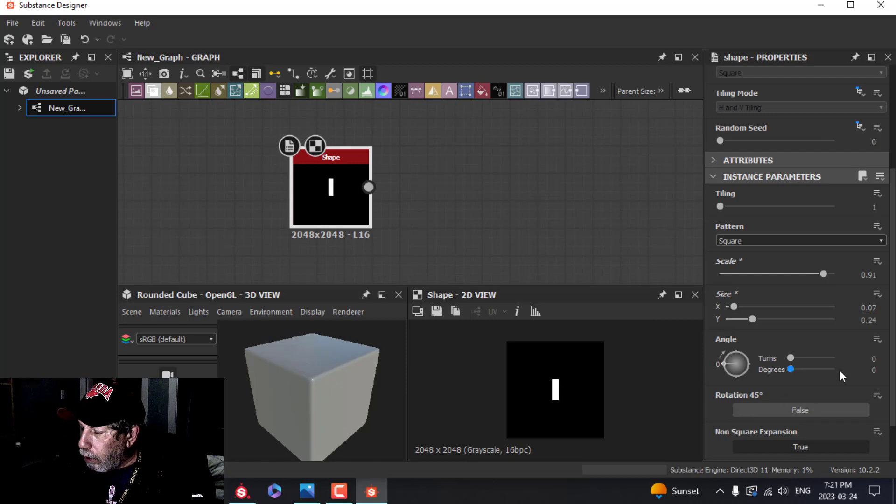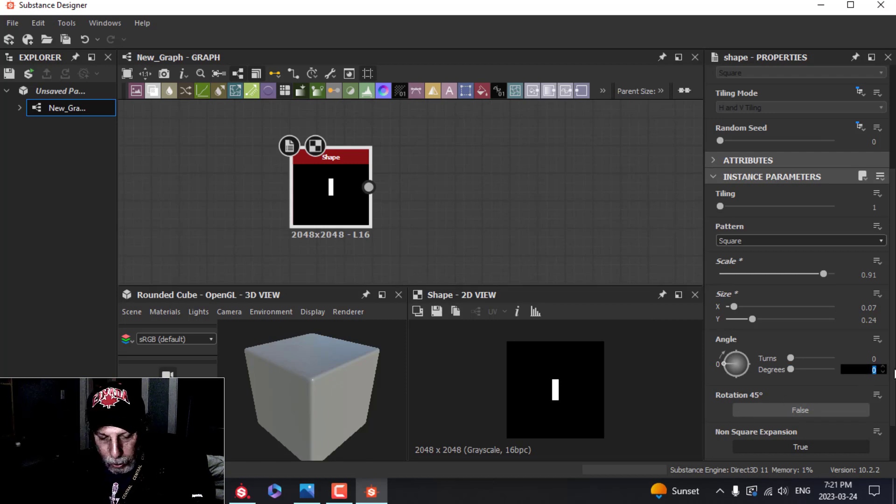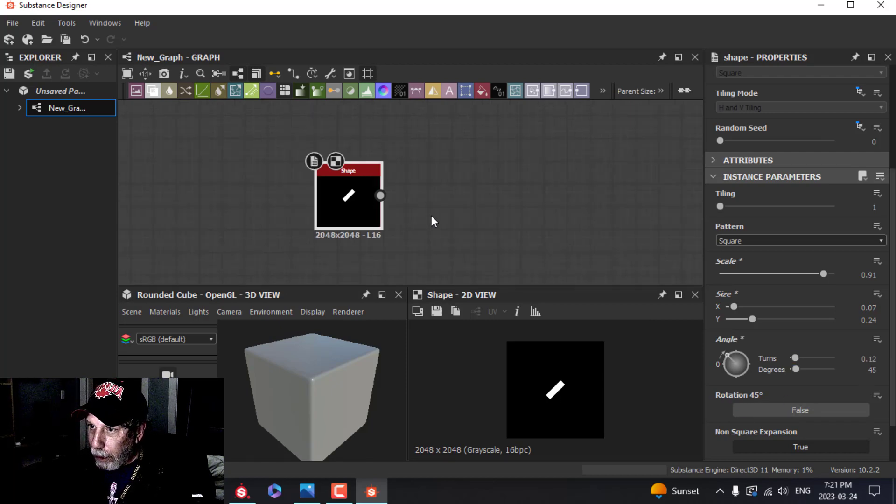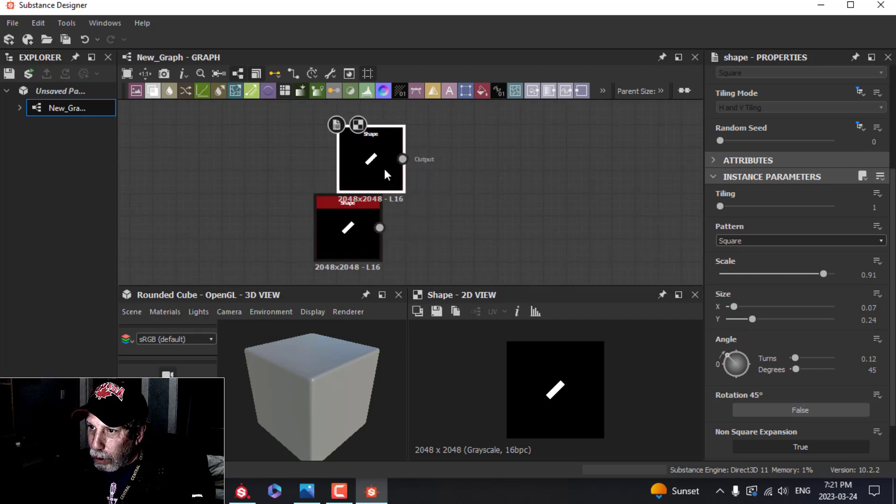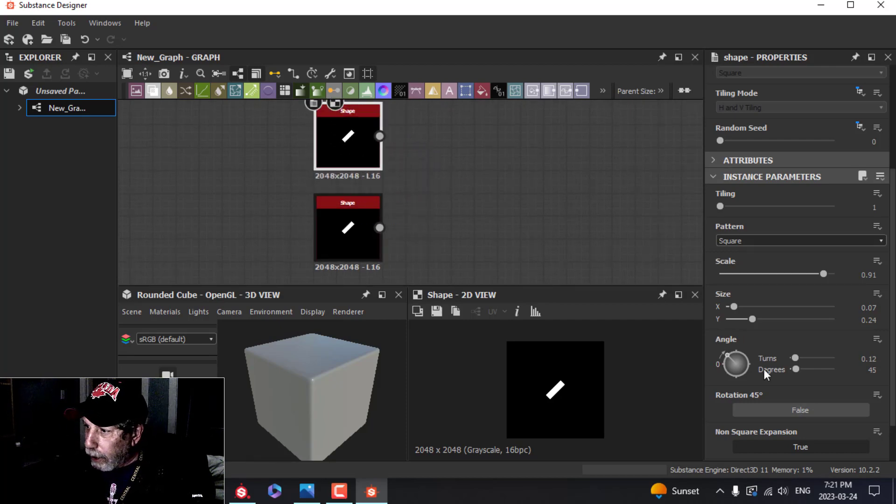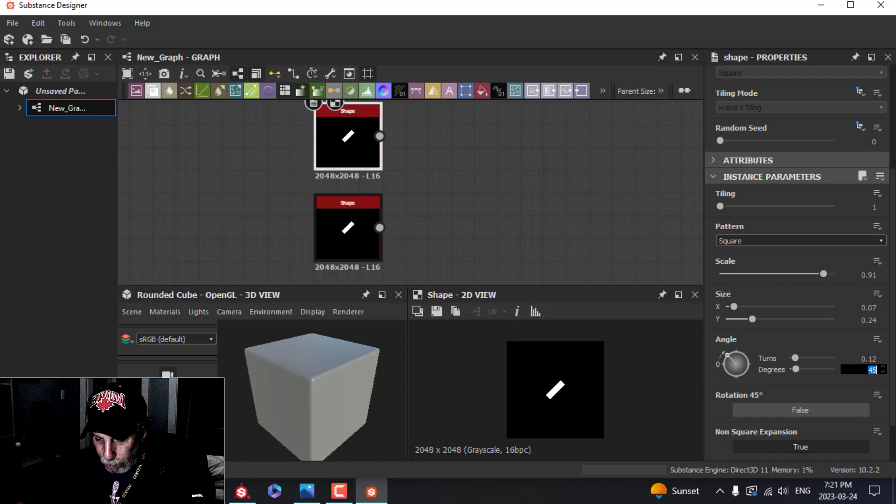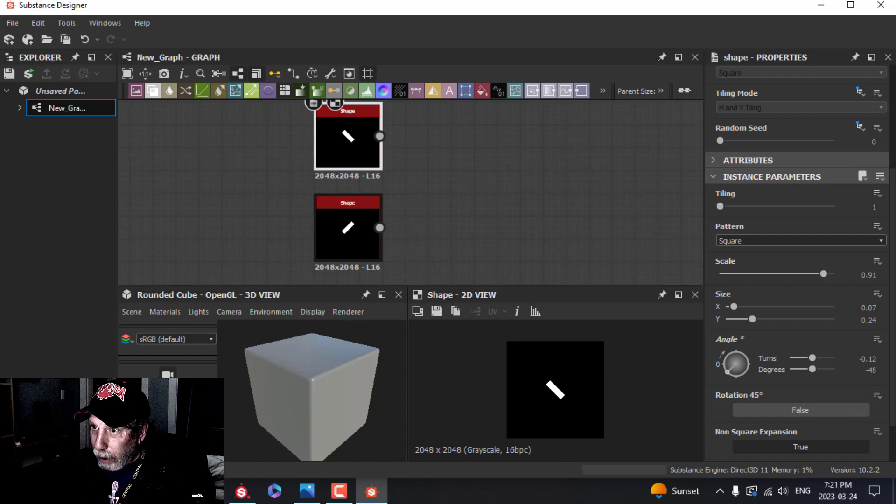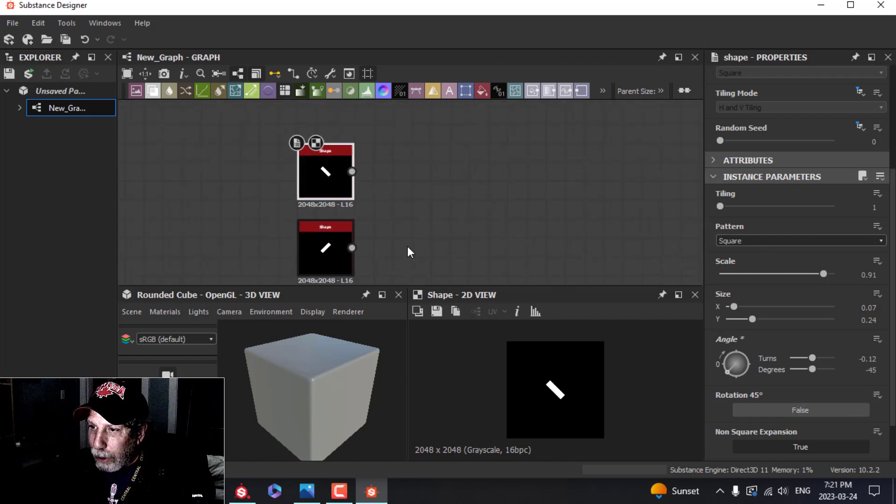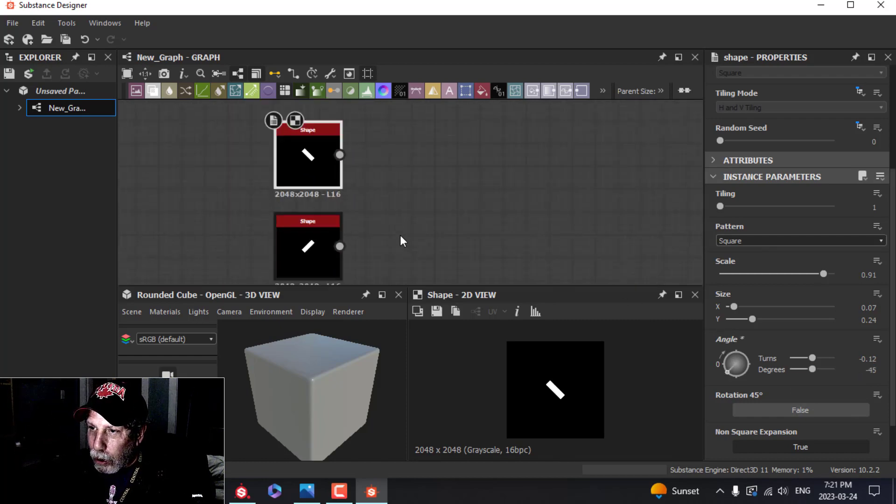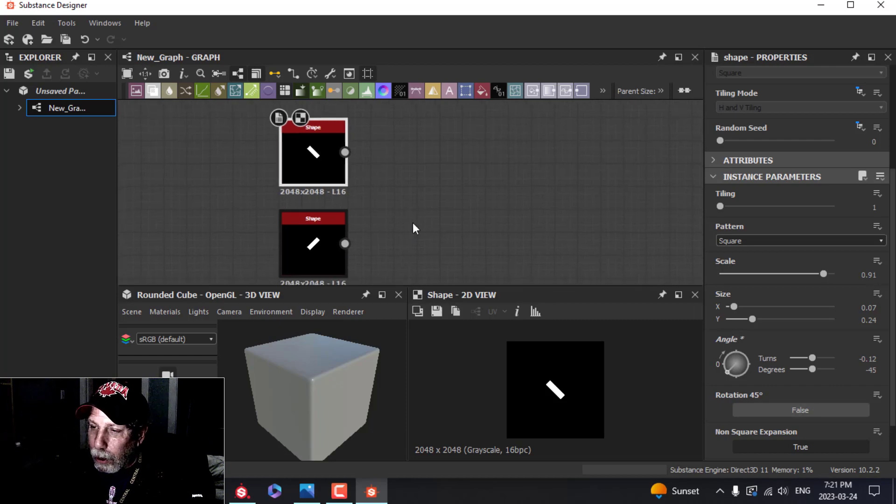In the angle here, instead of zero, I'm going to put 45. Now I'm going to duplicate that node, put that down there, and just change that to minus 45. So put those together, I'll get that X or cross, depending on how you want to look at it.